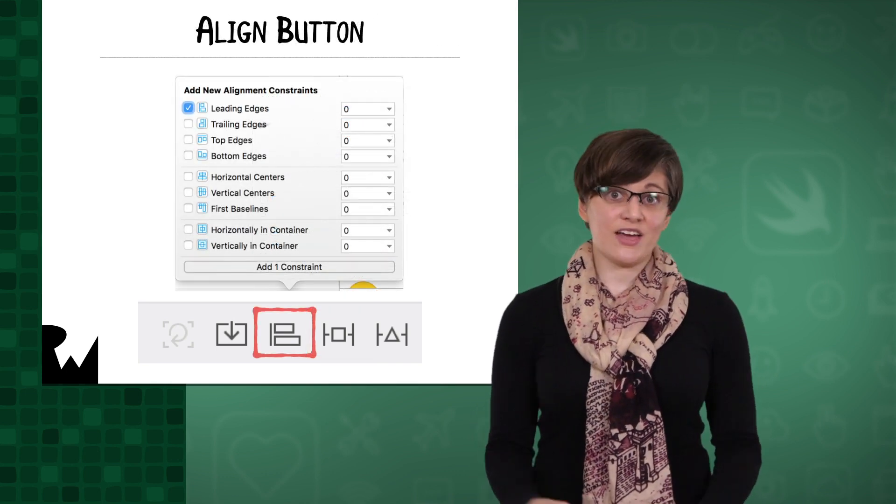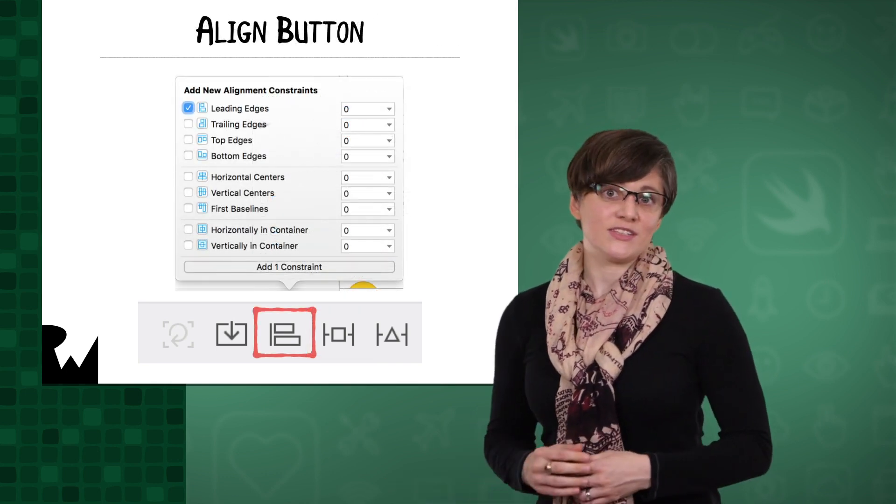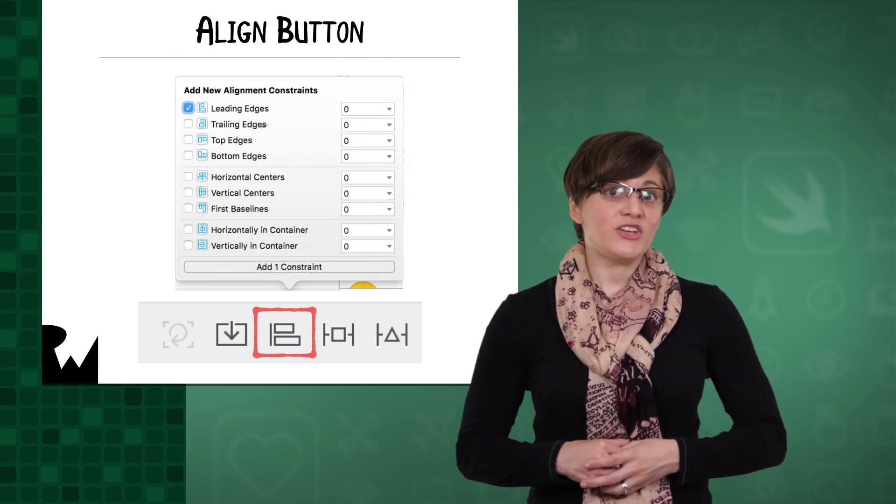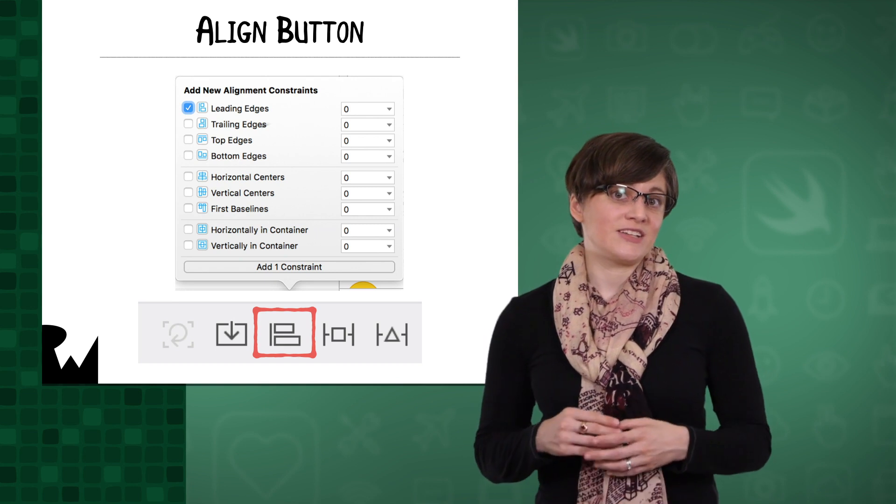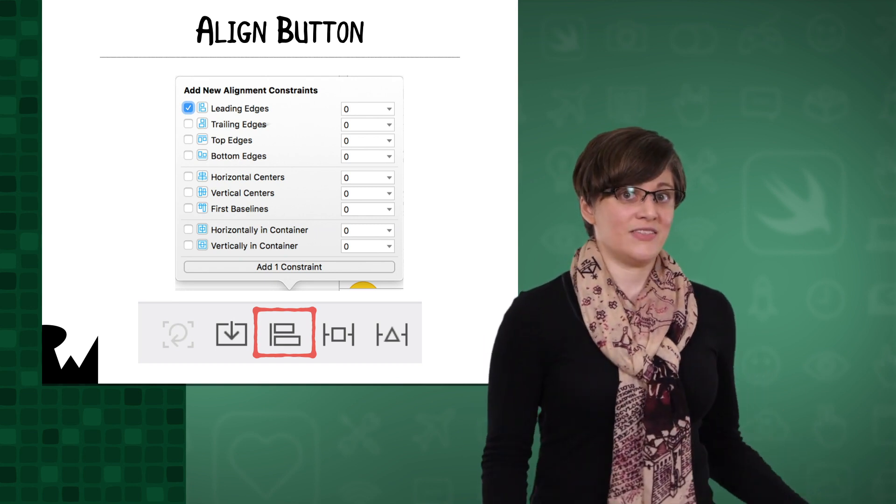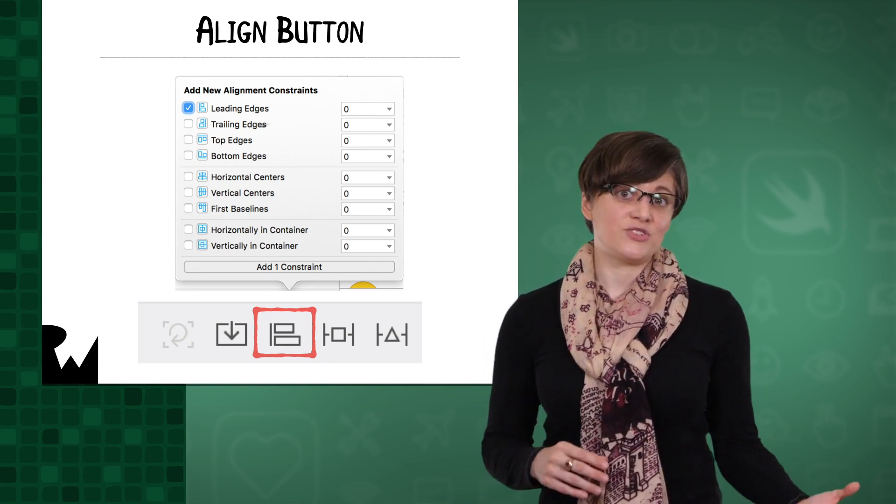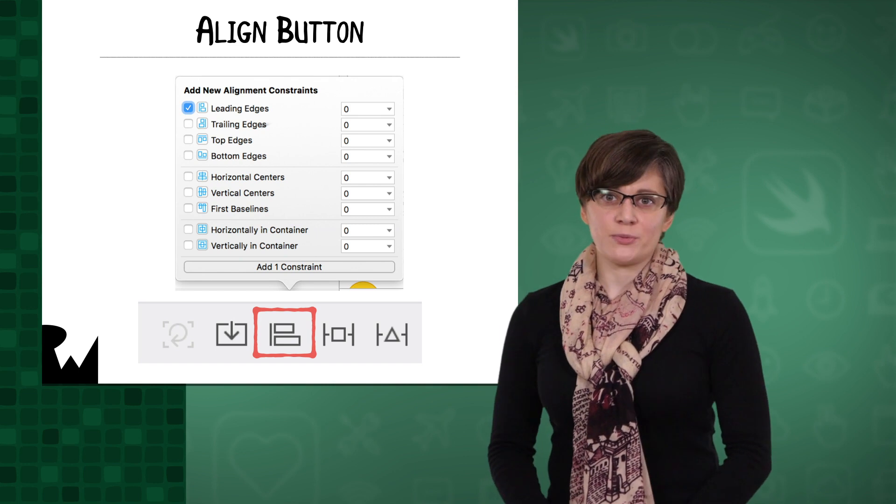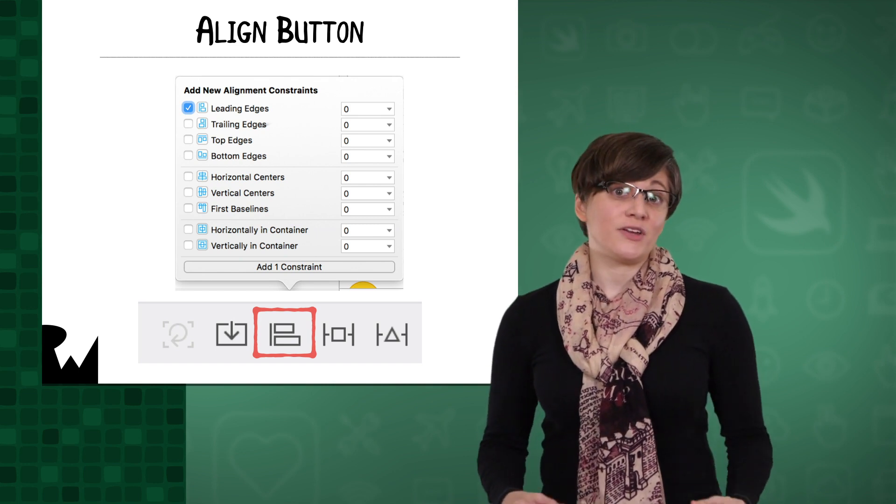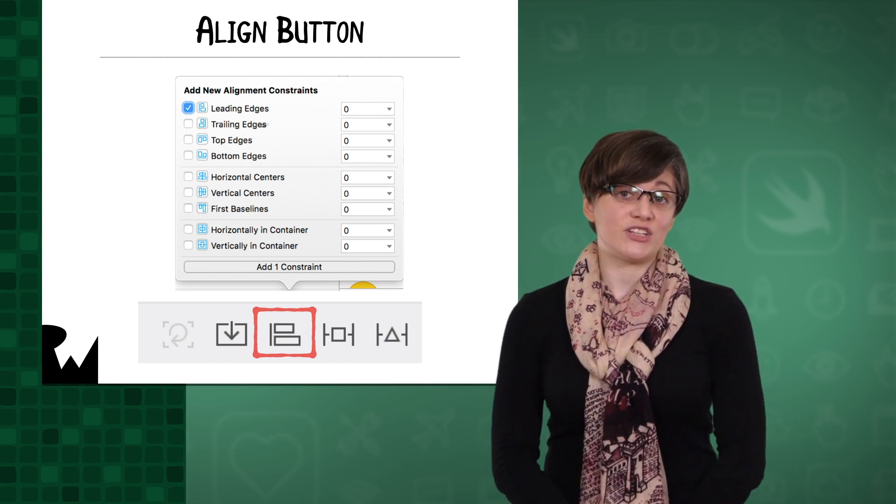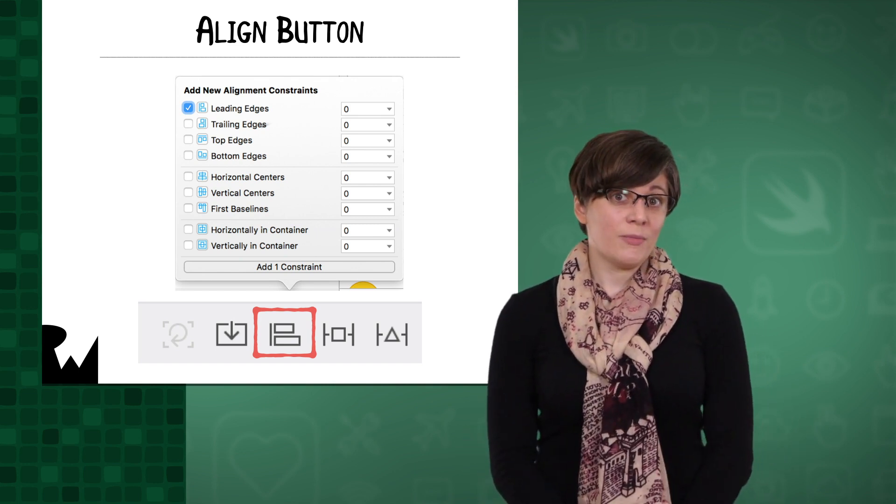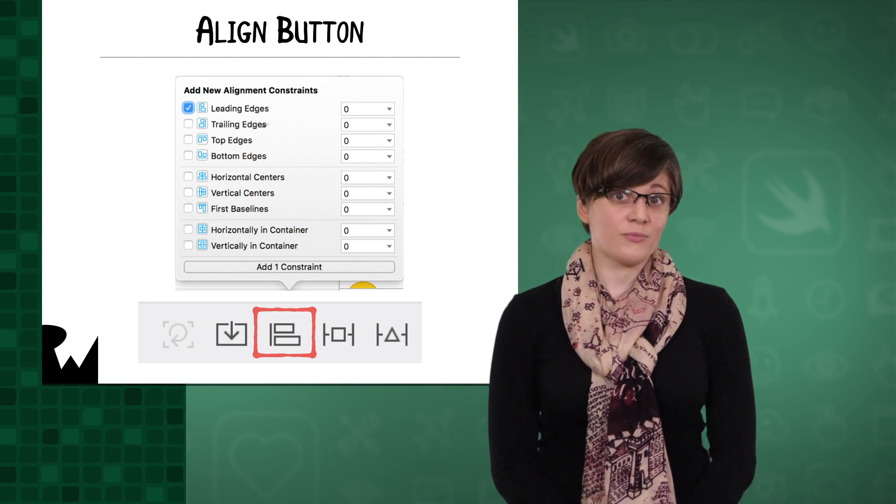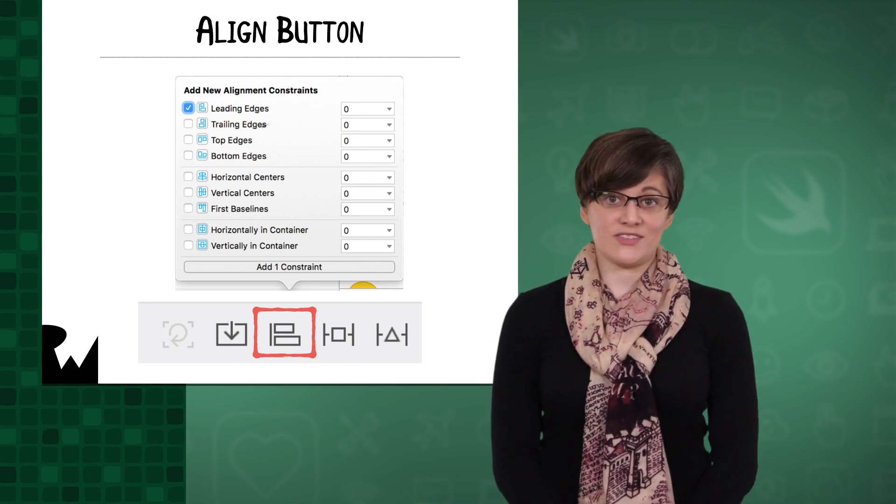Next to Add New Constraints is the Align button. One way to use it is by selecting several views, pressing it, and then aligning at least one of their edges. It's also possible to use the Align button for just one view to center it in its super view, but we'll primarily be using other methods for that in this section.